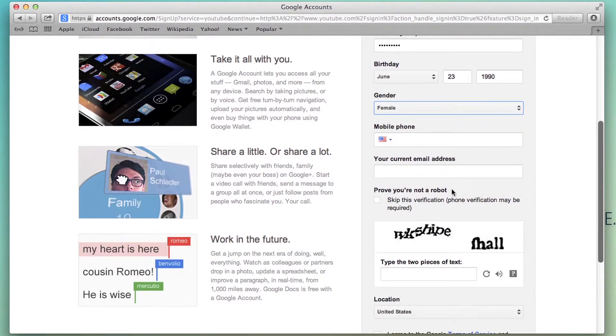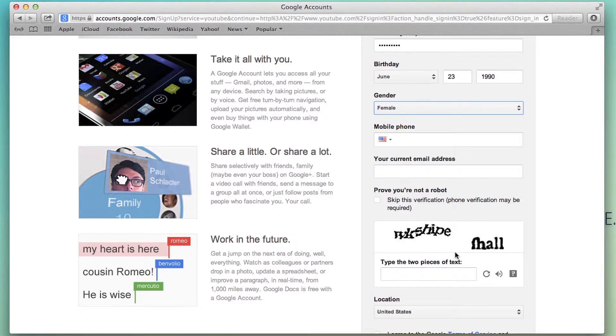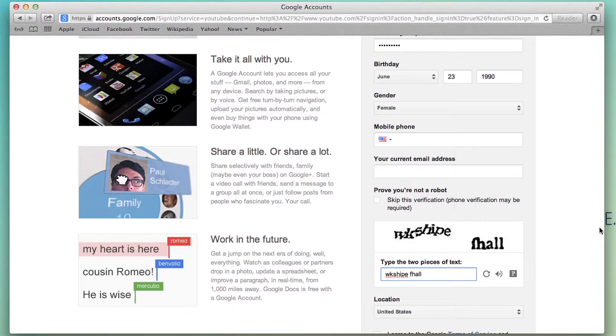Here you're just going to have to fill out a verification to make sure you're not a robot. You just fill out what you see in the image. It's called a captcha.